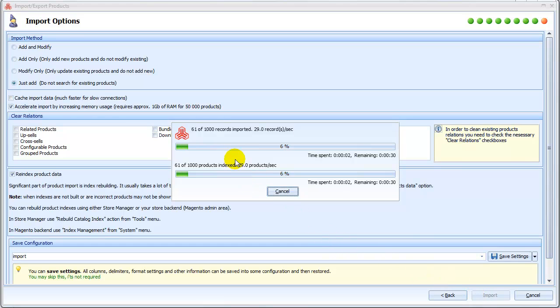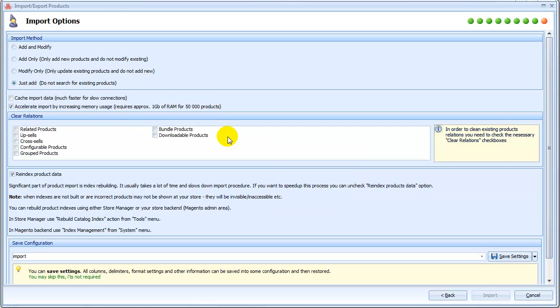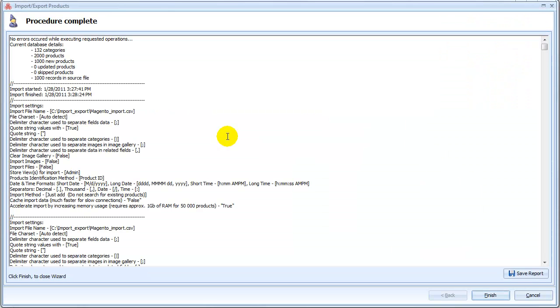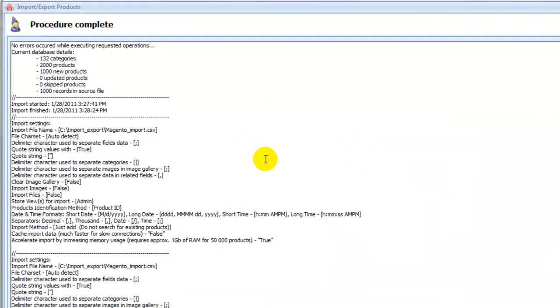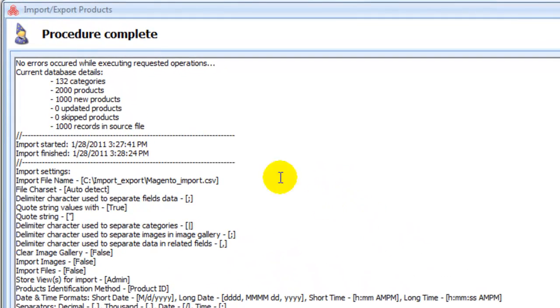You can see the progress on your screen. Wait several seconds. The result window shows the import was completed correctly.